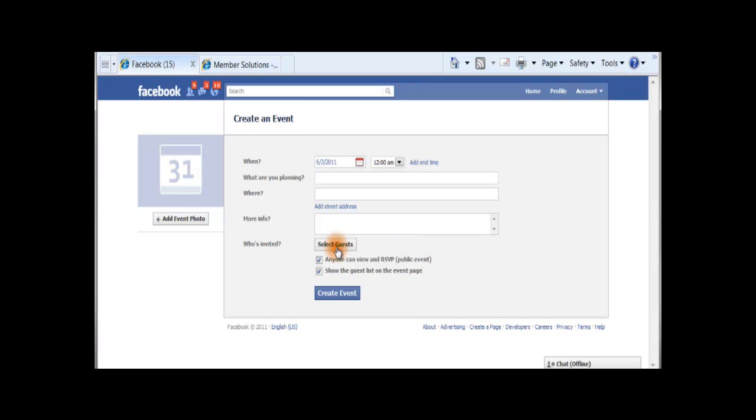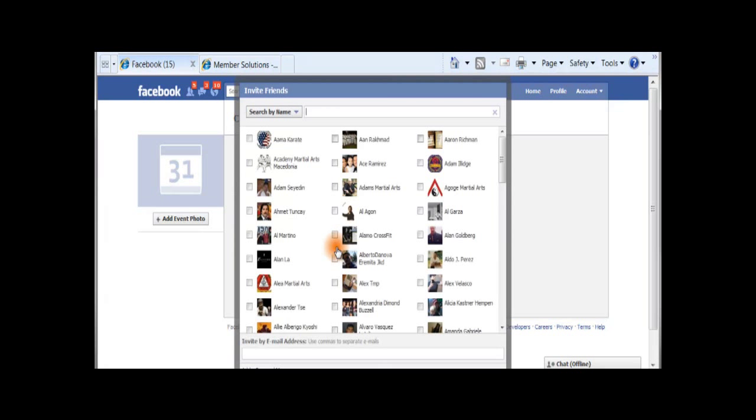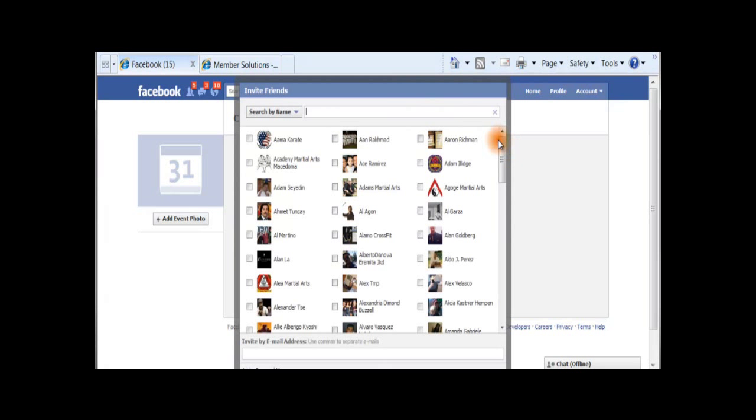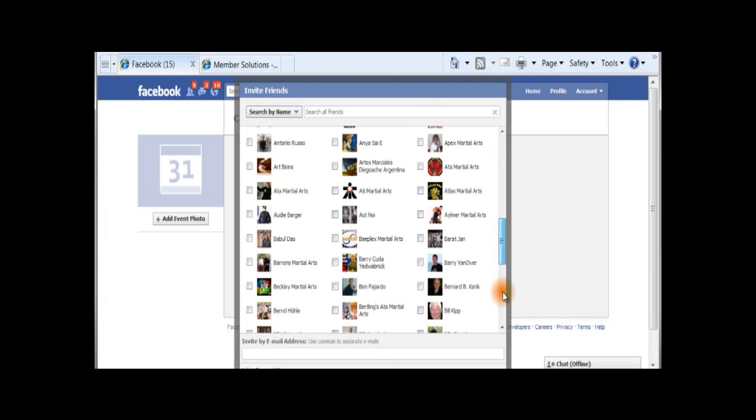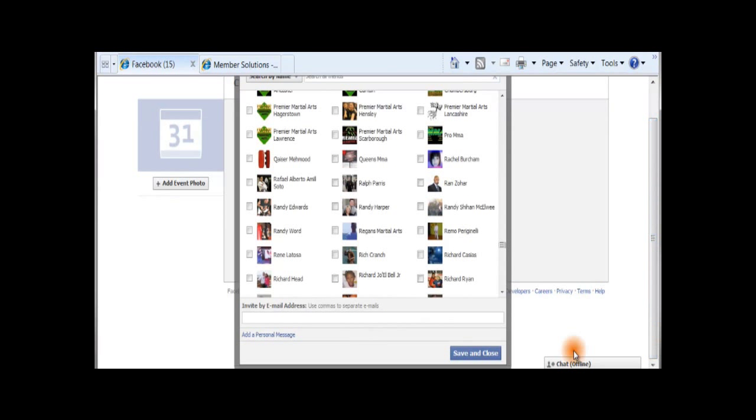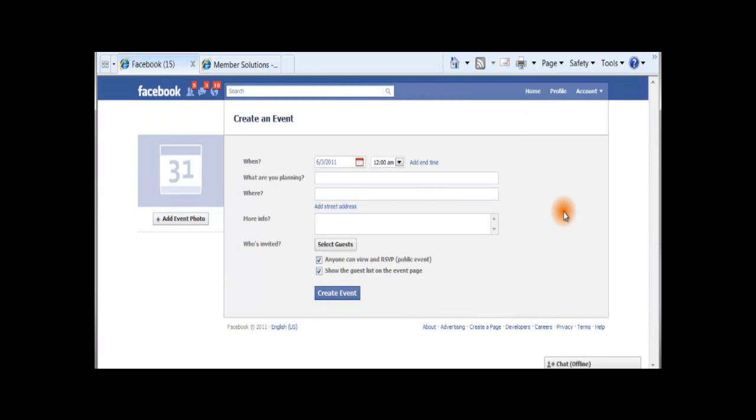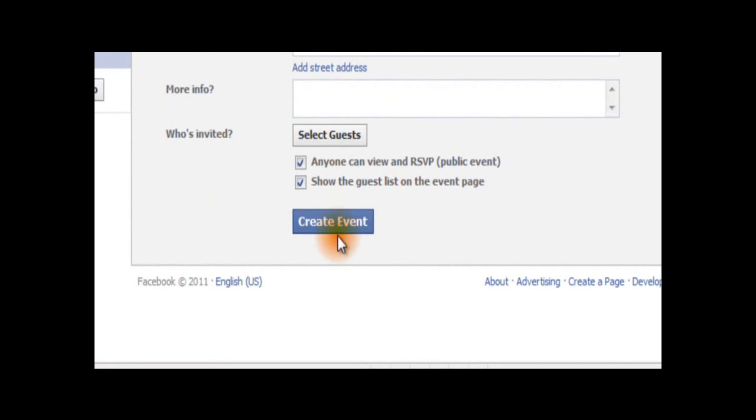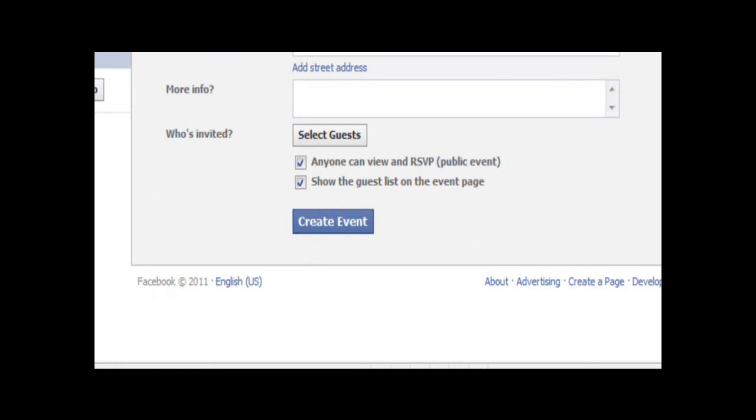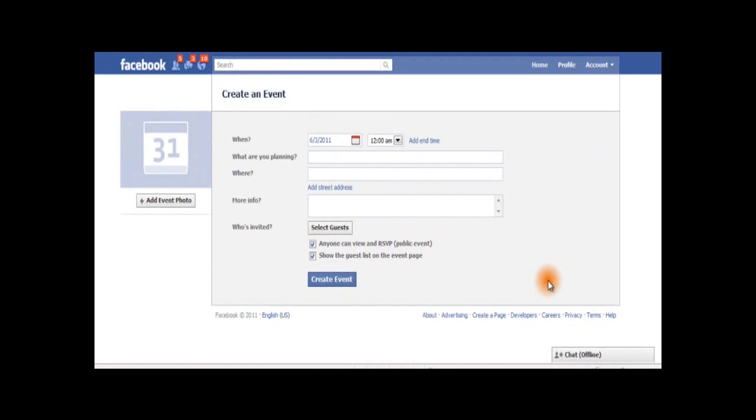Next, select the guests that you would like to invite and click the Save and Close button. Then, click Create Event, and your Facebook event will be sent to all of your Facebook friends that you have invited to this event.